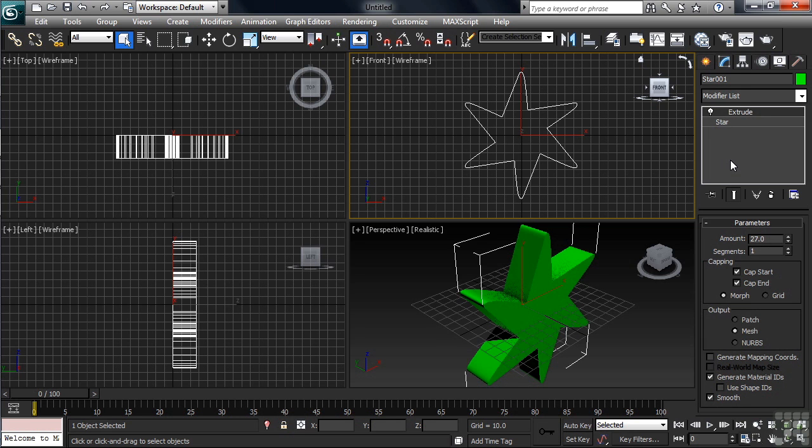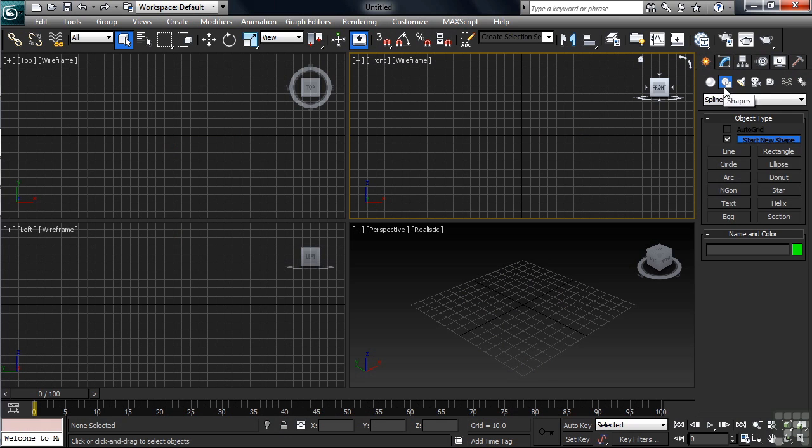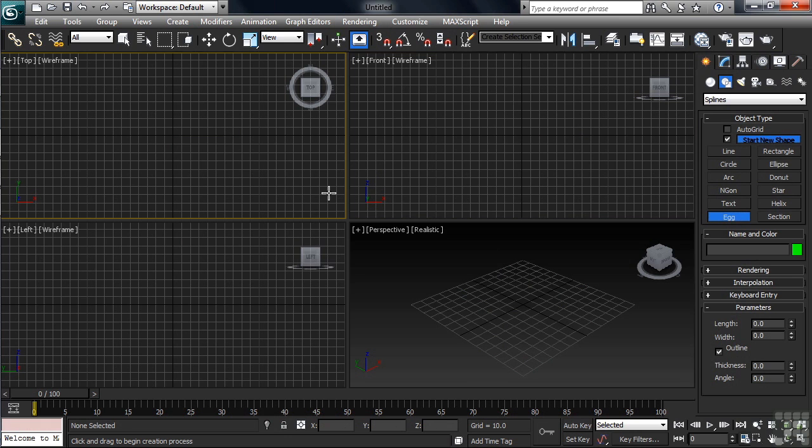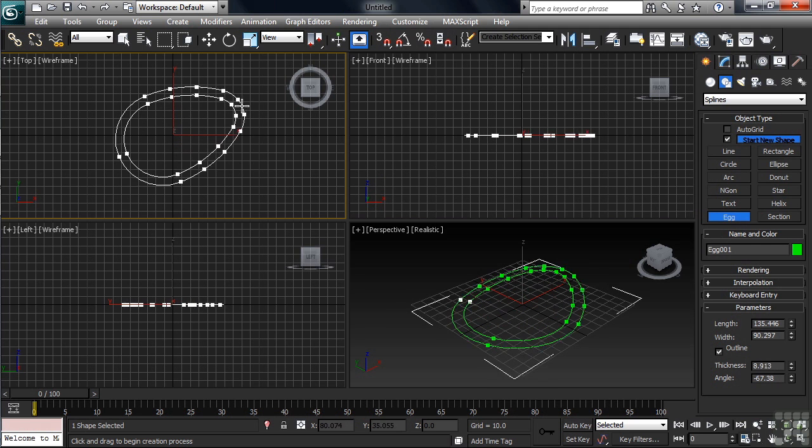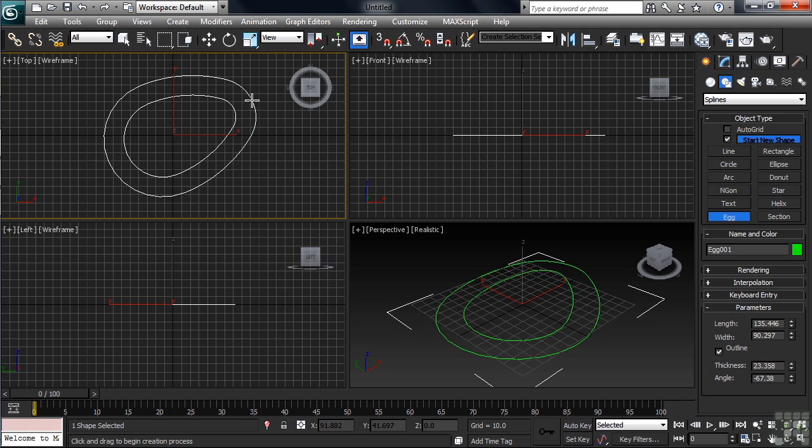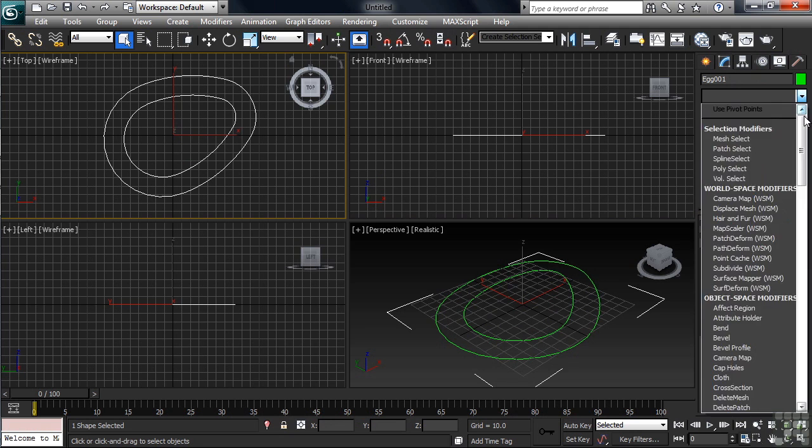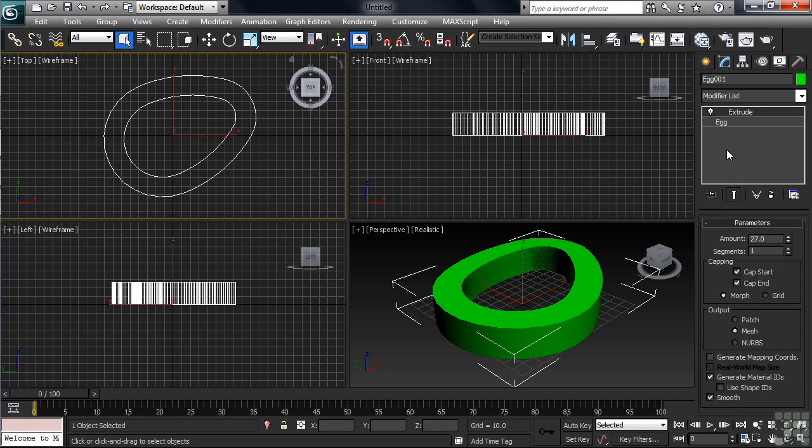Let's go ahead and delete our star. Back in Create Shapes, we'll click on the Egg command. This time, because the viewport you make things in does make a difference, we'll make our egg shape in our top view. We'll activate that, then begin drawing. Okay, once that's in place, let's go back and add the extrude modifier. Again, we see the exact same extrude thickness applied, being that we continue to be working in the same file.